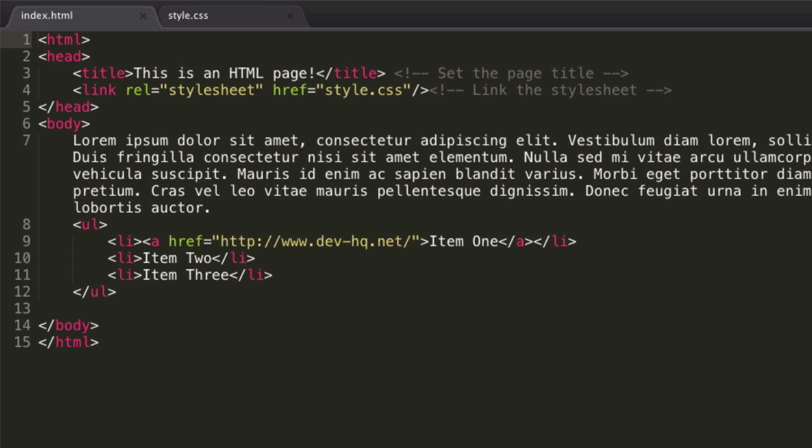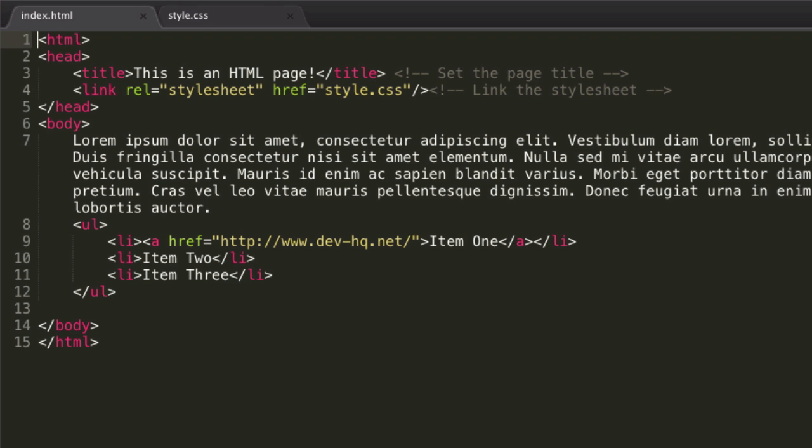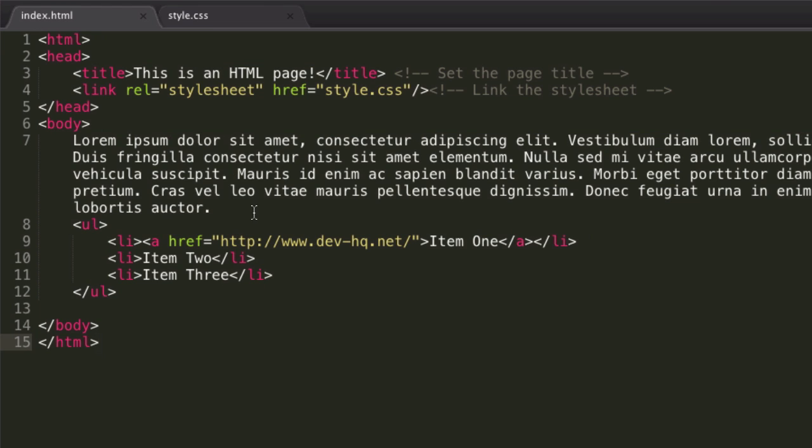So last time, we finished up with a page that looks a little bit like this. In fact, it looks exactly like this. And pretty much, we're just going to learn how we can separate out this text. And it also obviously works for separating out other content.